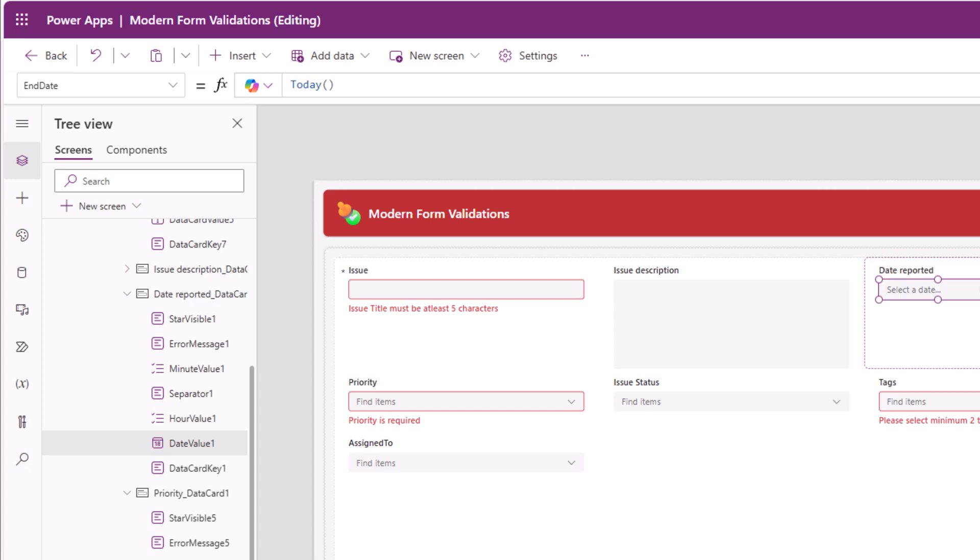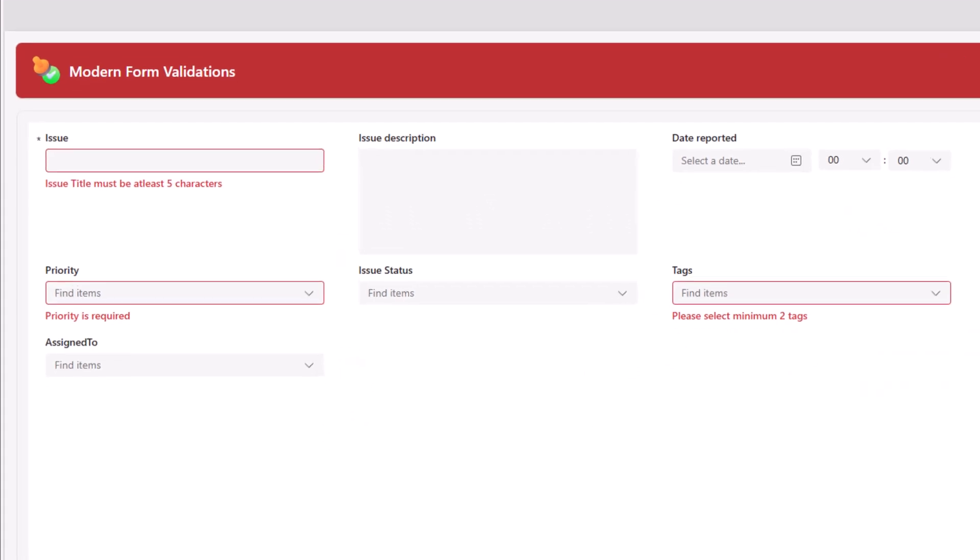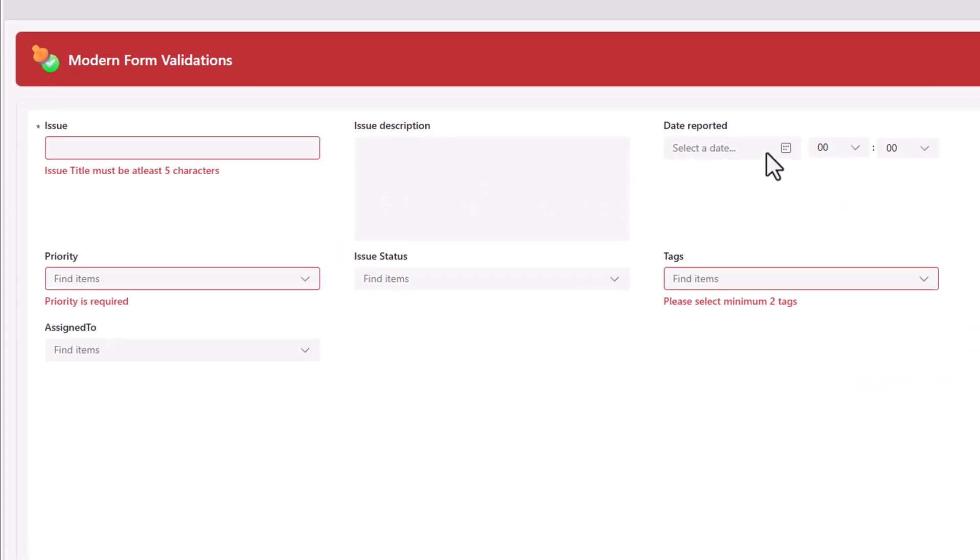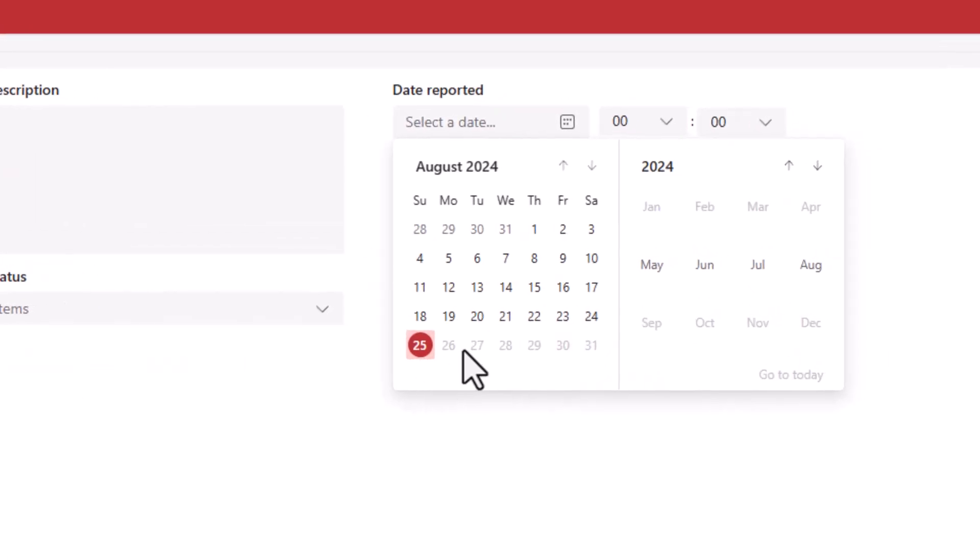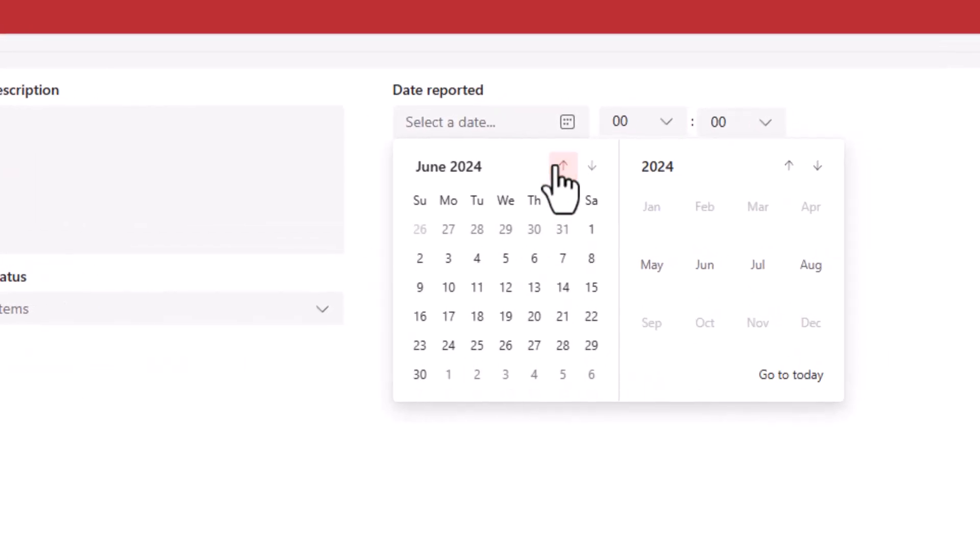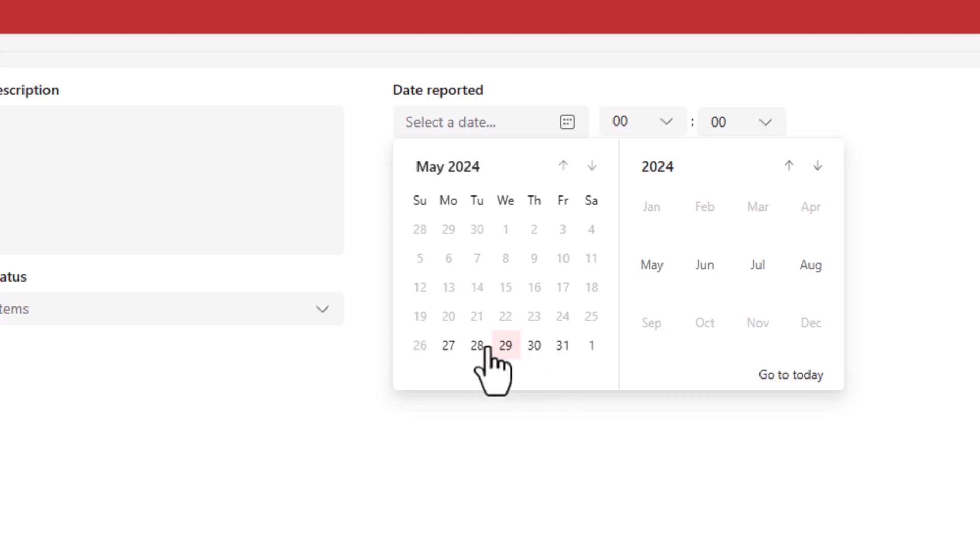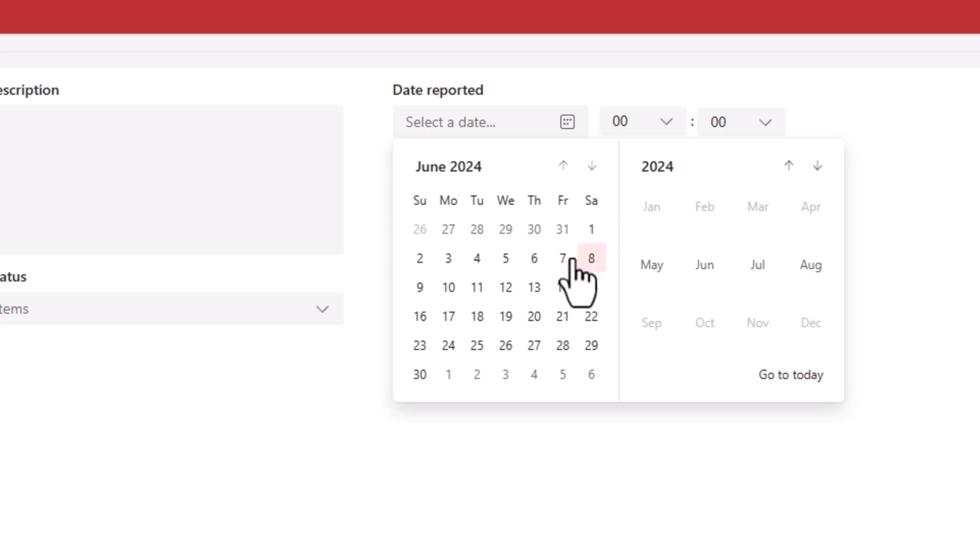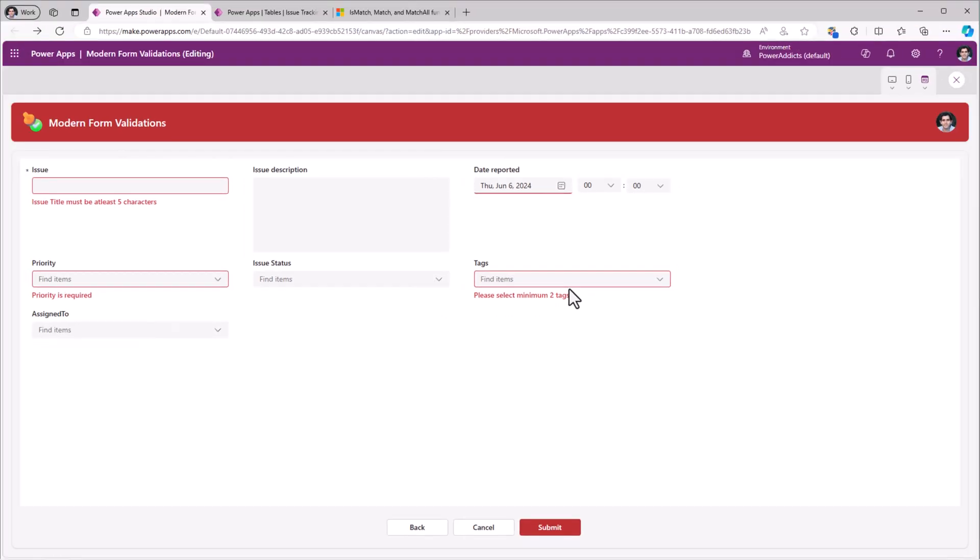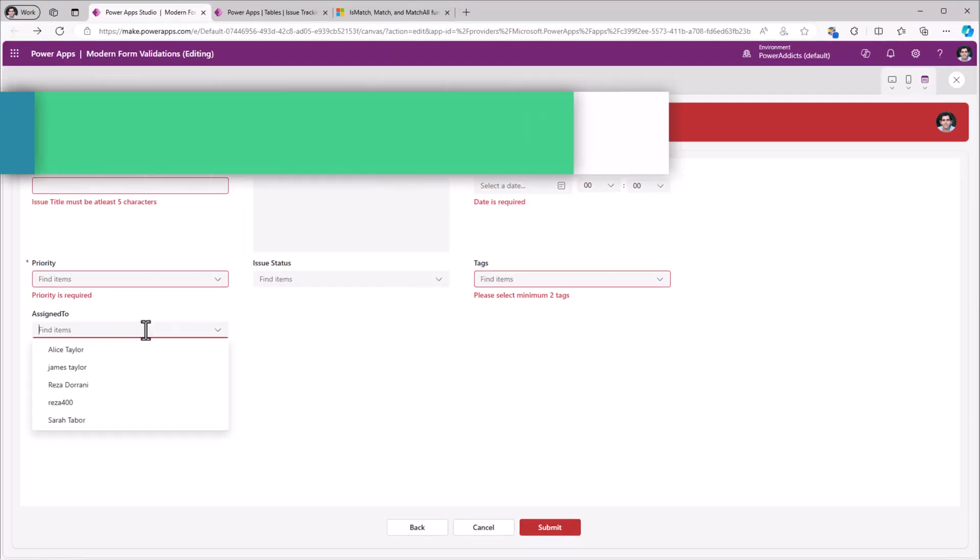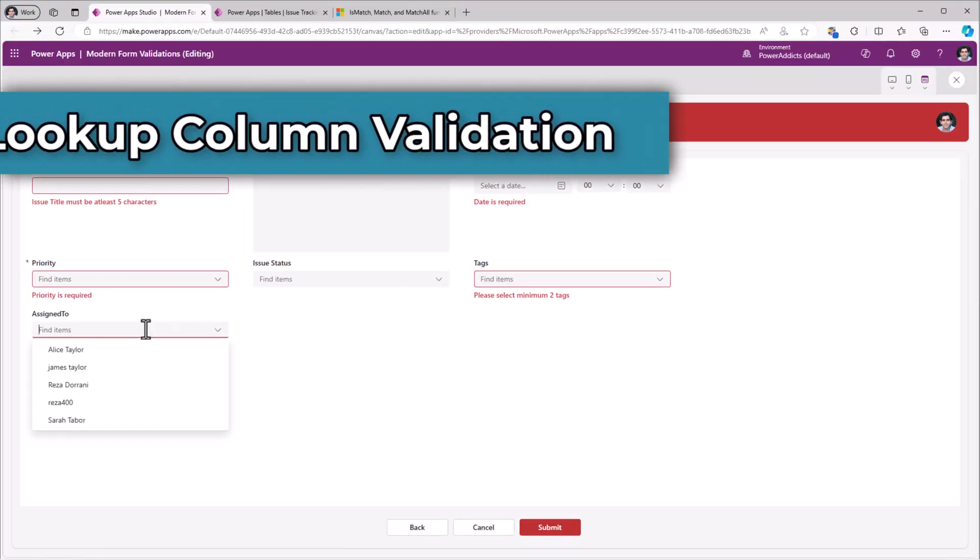So if I preview, date reported, I cannot pick any days greater than today and I can only go up to 90 days before today. No need to plug in any validation logic here. The date control itself handles that.